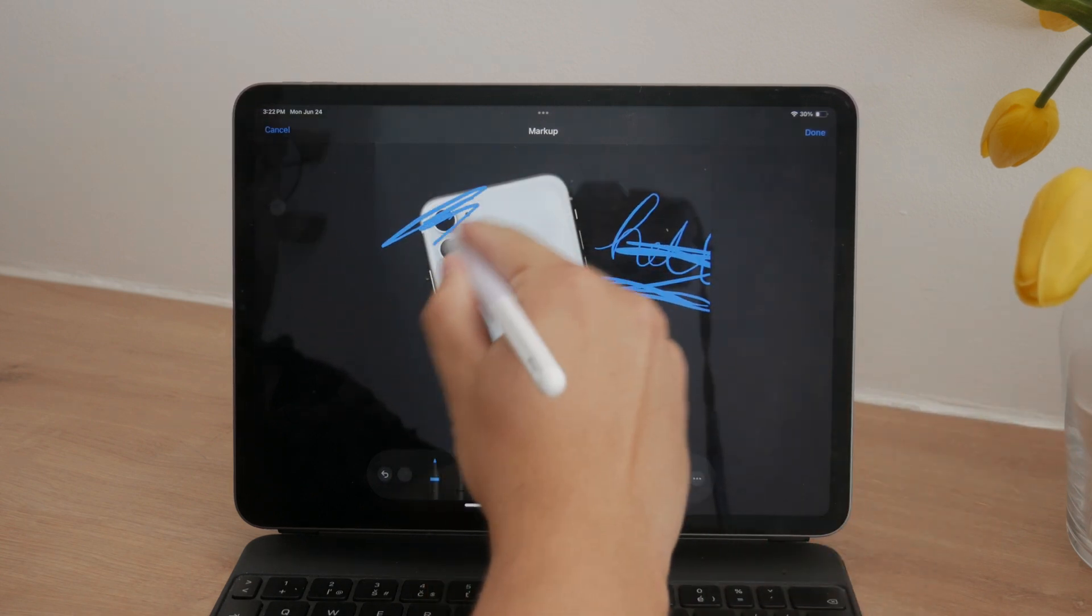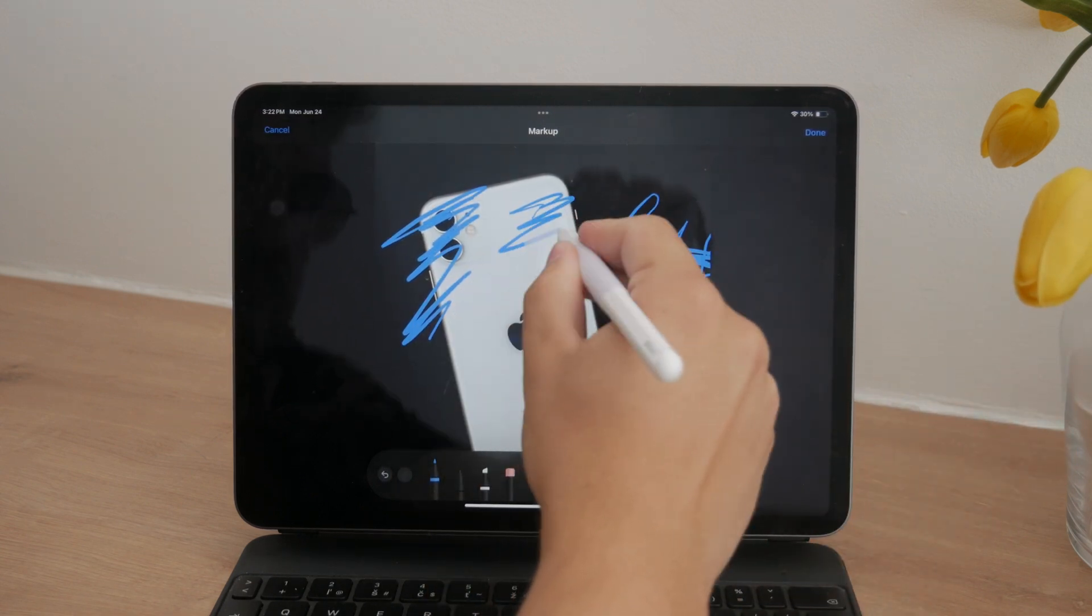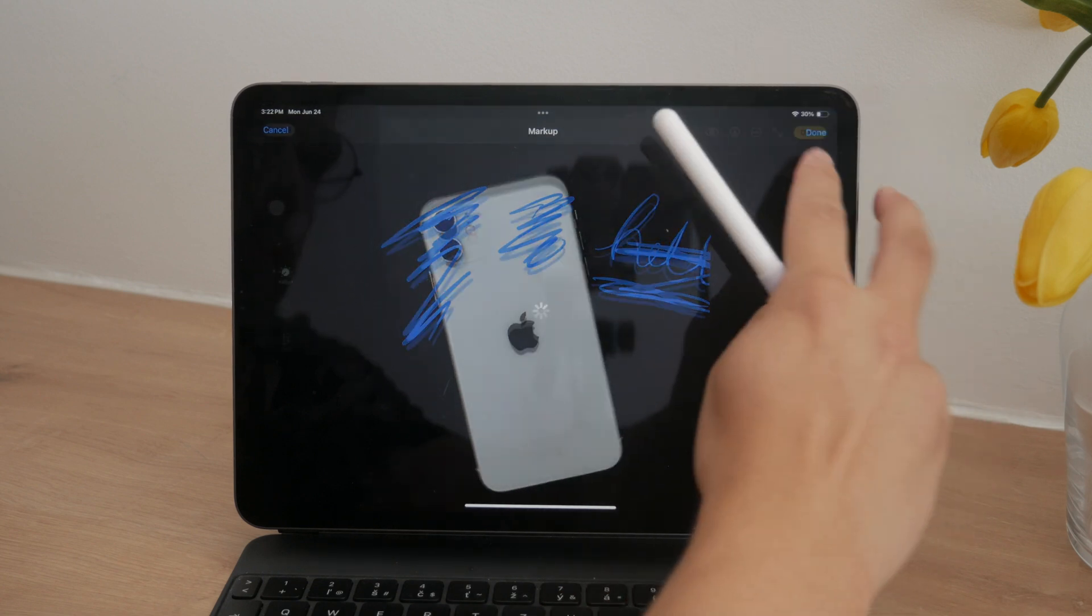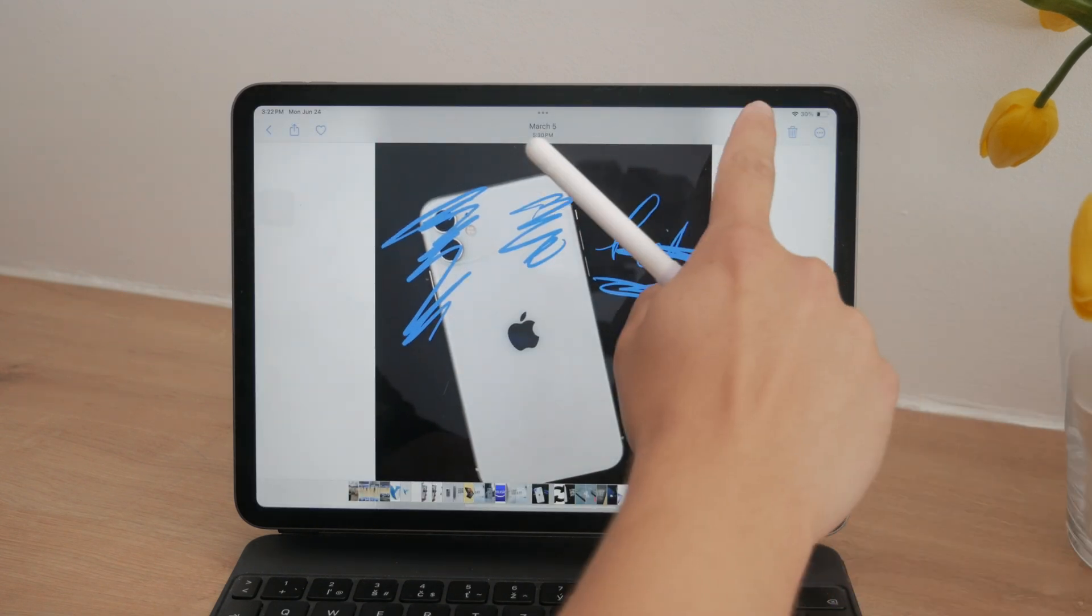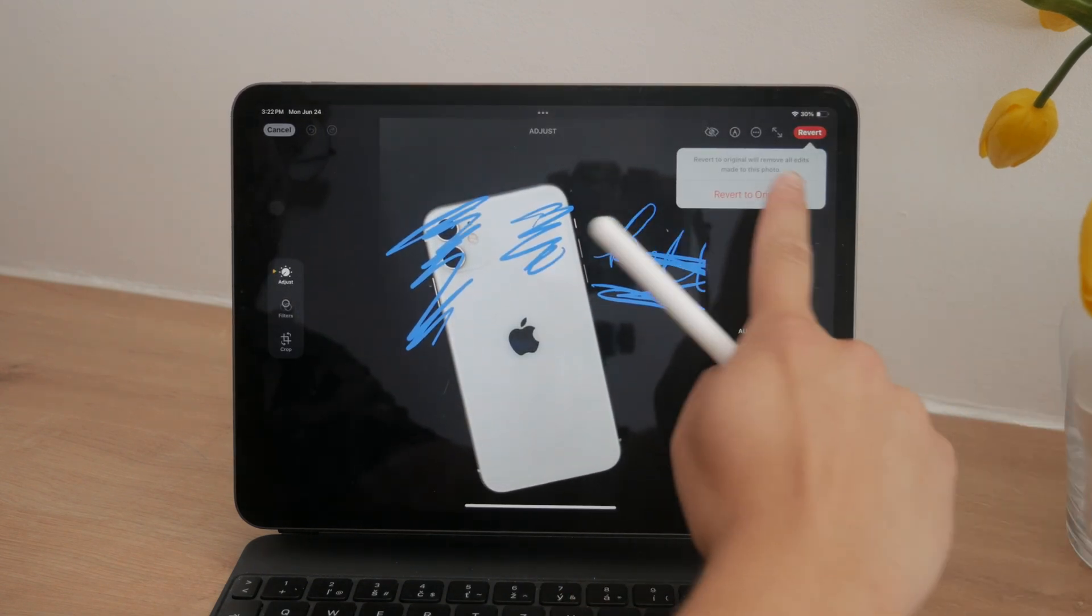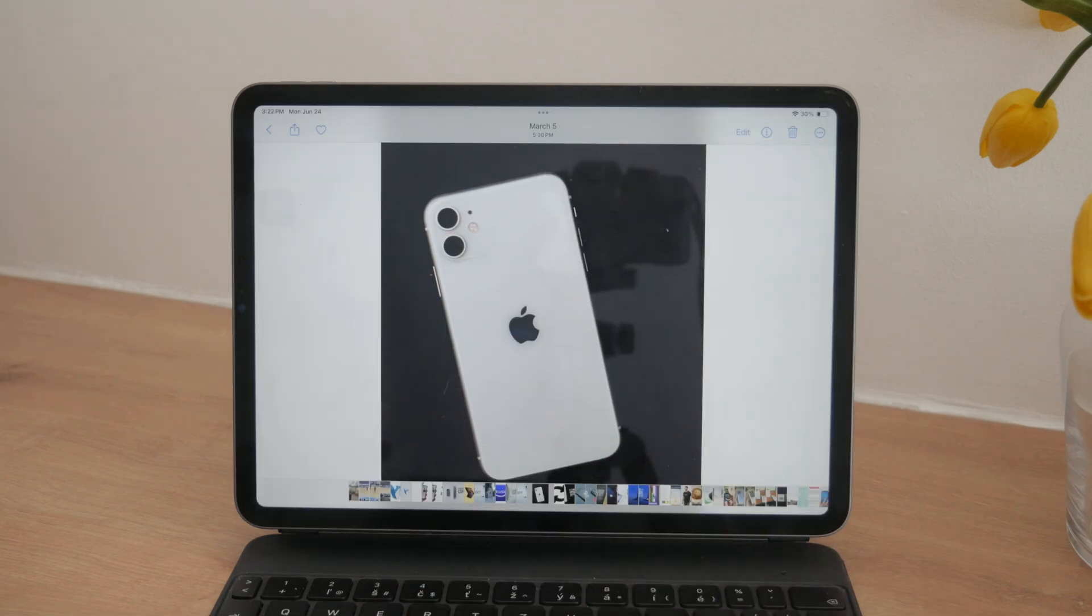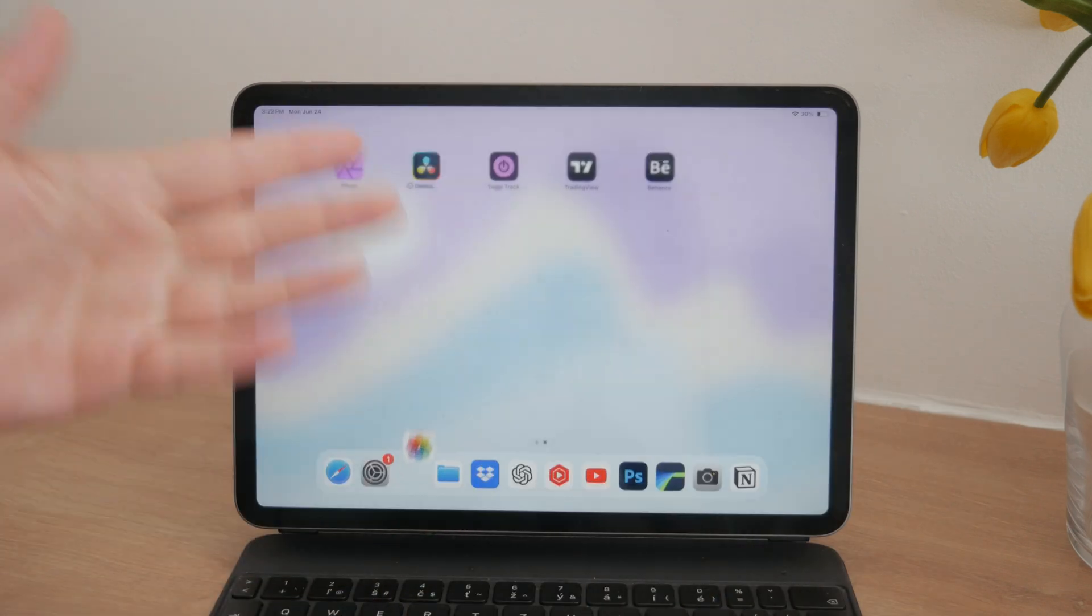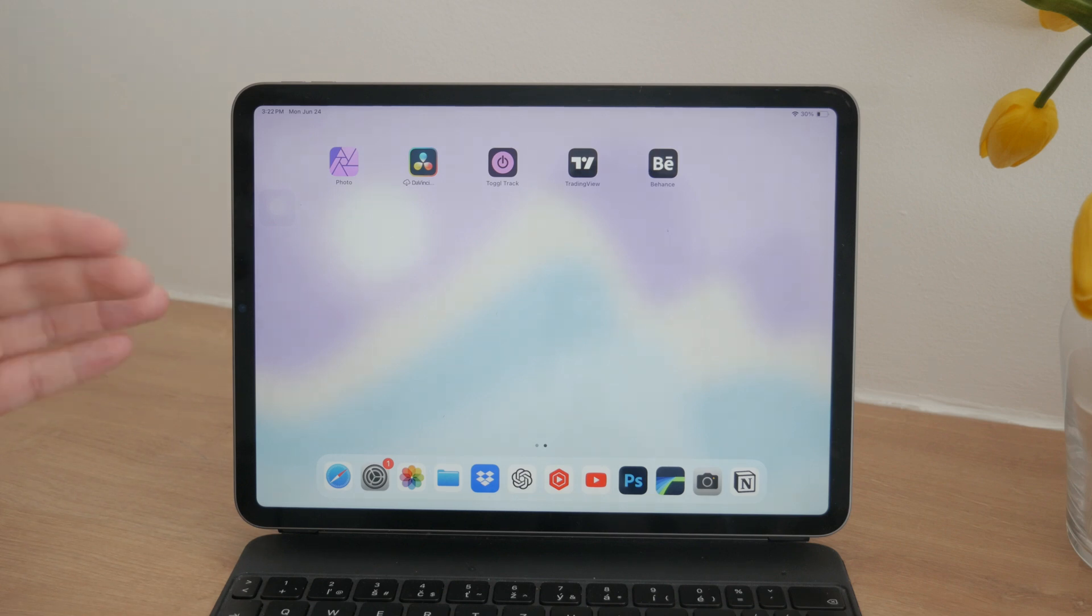One of the best features of using the gallery's markup tool is that you can always revert back to the original state of the photo. This means that even if you don't like your drawings, you can easily remove them and get back to the original image without any hassle. It's a very forgiving and user-friendly option.